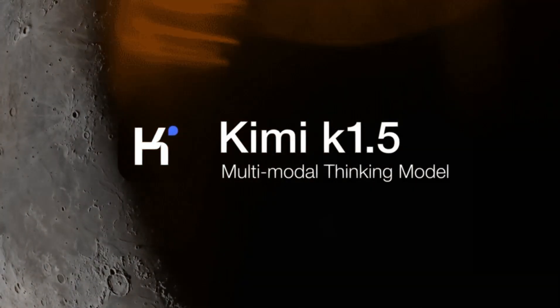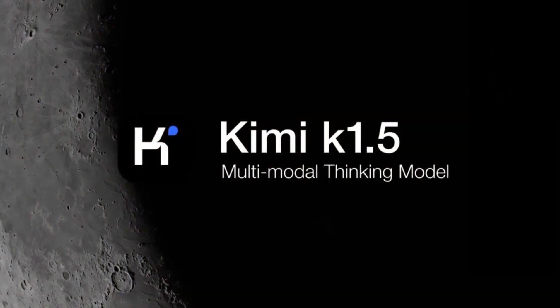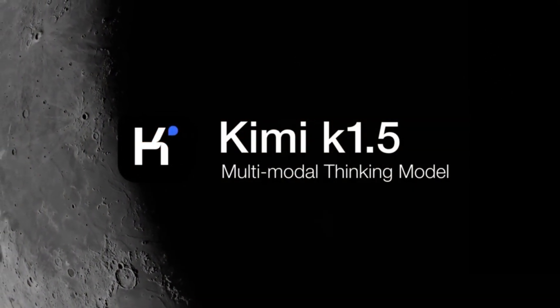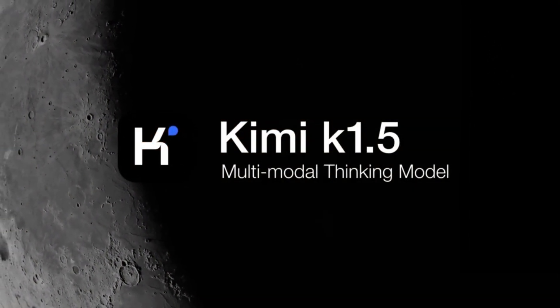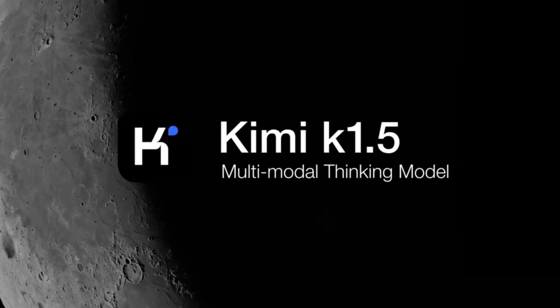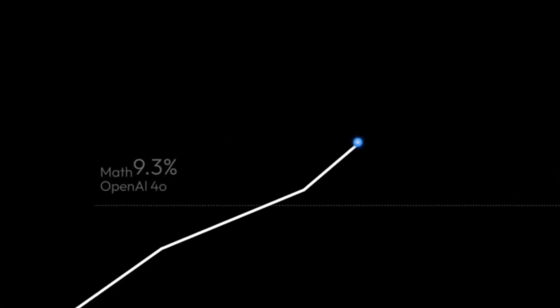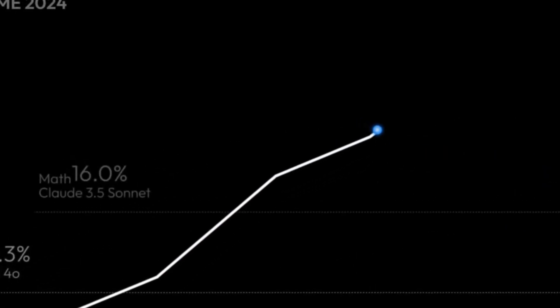In this video, we're going to take a deep dive into how Kimi K 1.5 work. The process is simple, and you'll be up and running in no time.